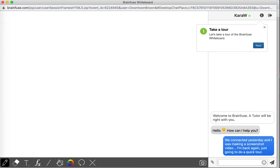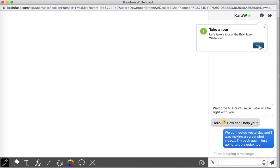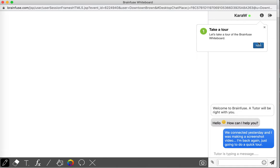All right, so the first time you use it, it is going to take you on this tour of what's available. So what you have is a text chat area and then this big whiteboard area.